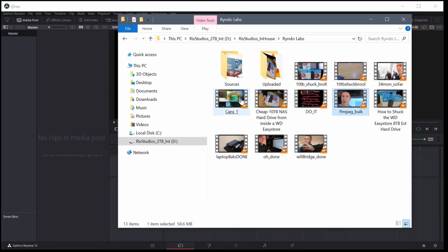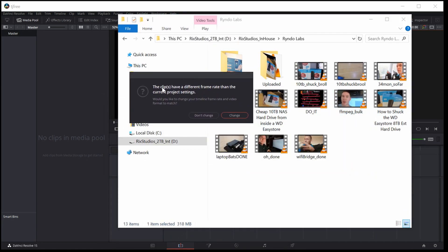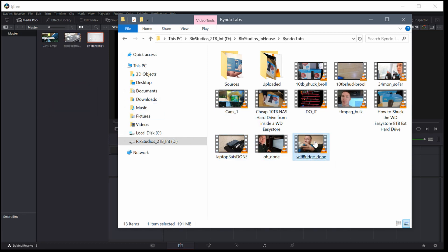Now I'm going to open up and drag some video in — I'll left click and drag a few. When I bring in the first one it says the clips I'm trying to import have a different frame rate than my project. I can either say don't change or change. I'm going to say change because that'll help everything work well with my project since these videos most of them have the same frame rate. So now I've got four video clips brought into my media pool.